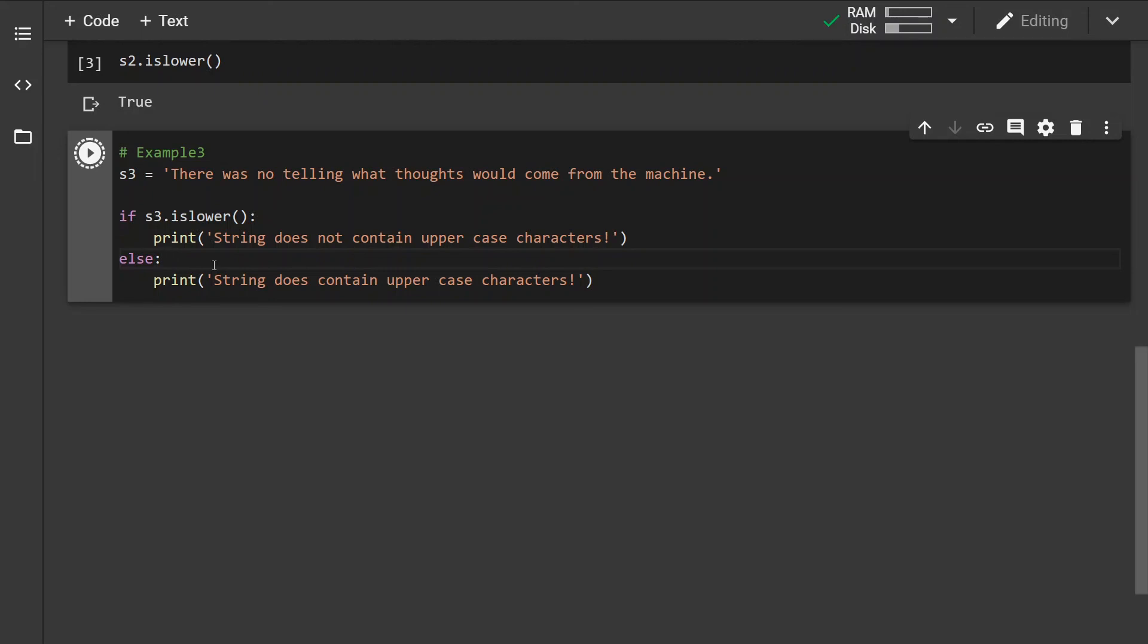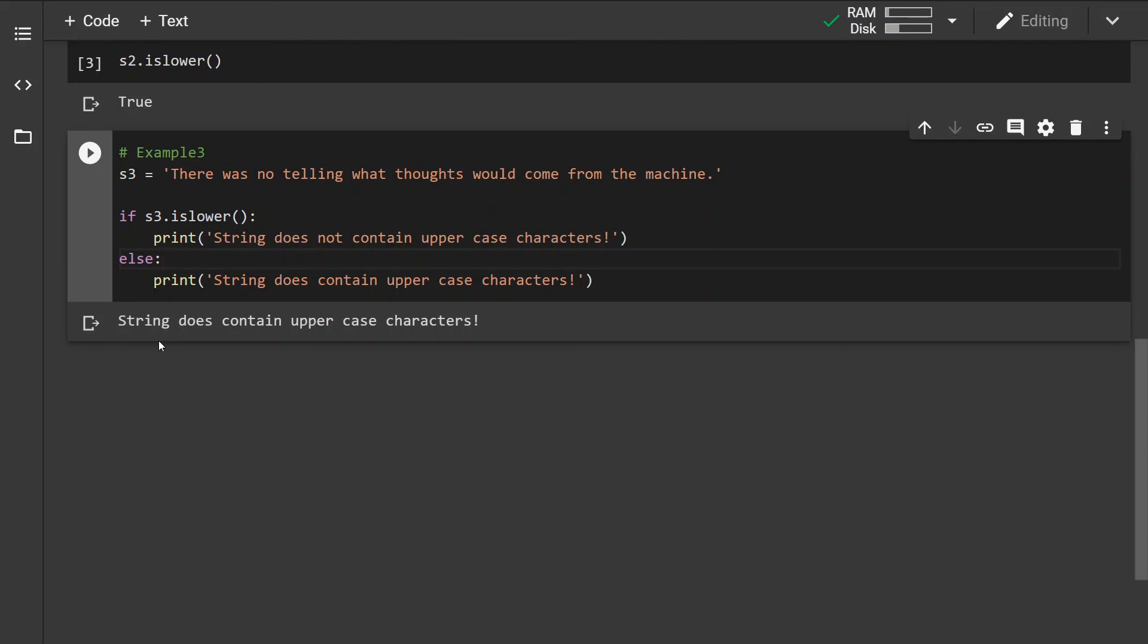So let's run this and see what the outcome is. As we can see, the string that we have specified actually contains an uppercase character.